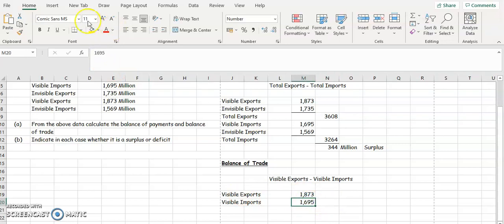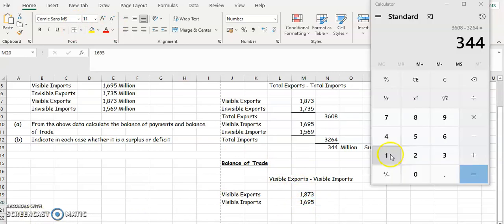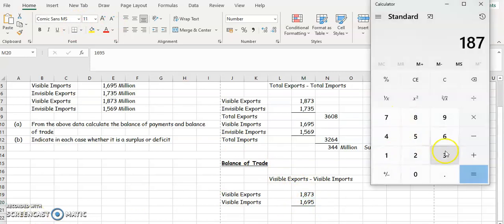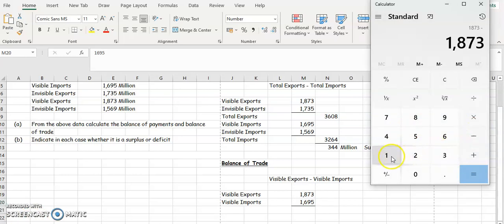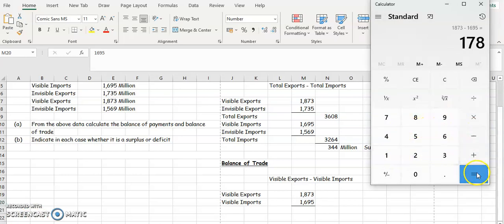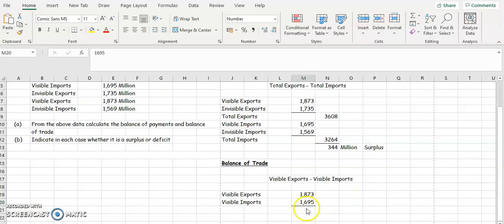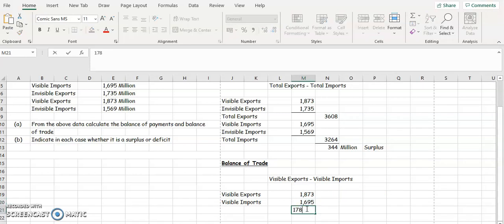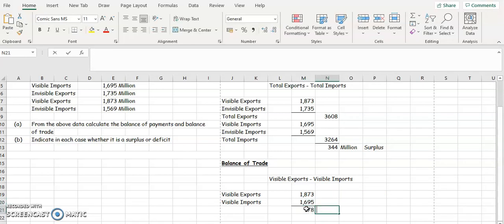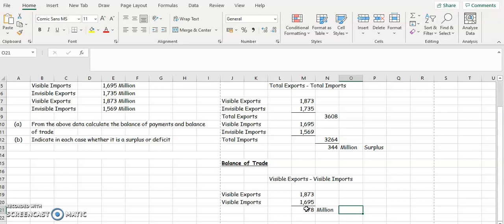We can see our exports are higher so it's going to be a surplus. Putting those two figures into the calculator: 1,873 minus 1,695 gives us 178 million — and that is a surplus.